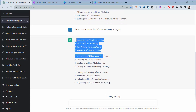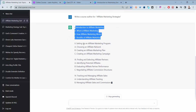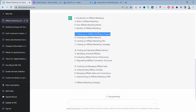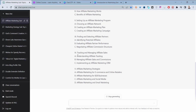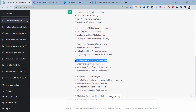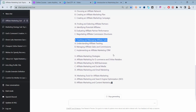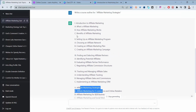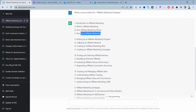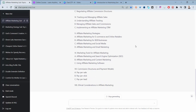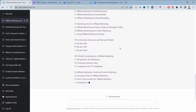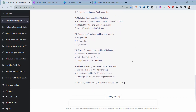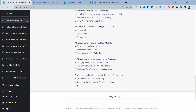We have sections like 'Setting up an affiliate marketing program,' 'Finding and selecting affiliate partners,' and 'Tracking and managing affiliate sales,' then 'Affiliate marketing strategies.' Under each of those you can see additional sub-items. ChatGPT is quite good at generating these structures — there are many lecture lessons you can start creating.